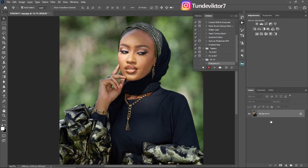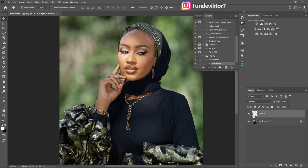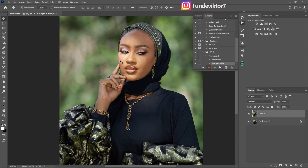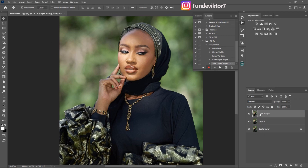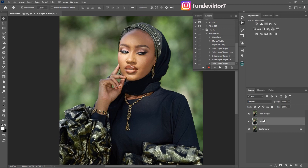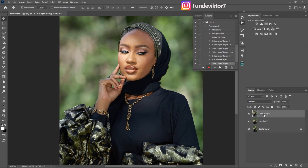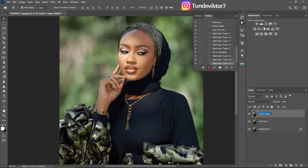Once recording starts, create a new empty layer by clicking the new layer icon. Then press Ctrl+Shift+Alt+E to create a stamp visible layer — you can see the empty layer has been filled with your background. After that, press Ctrl+J to duplicate the layer. Now you have two layers: rename the bottom one 'Color' or 'Low Frequency', and rename the top one 'High Texture' so you know the difference between them.